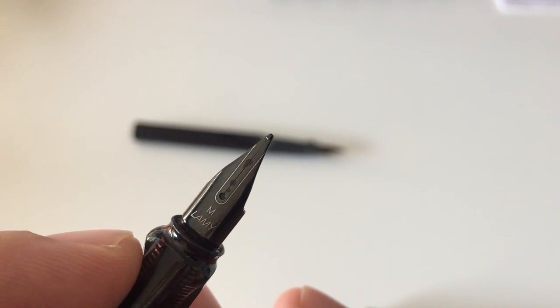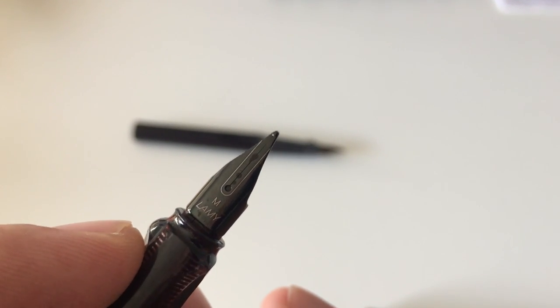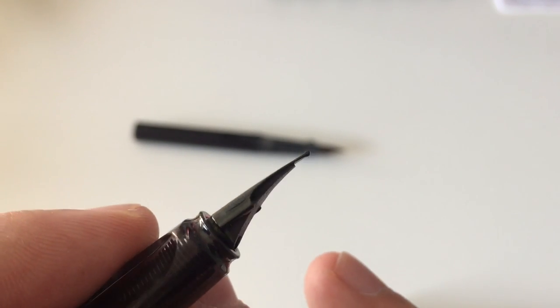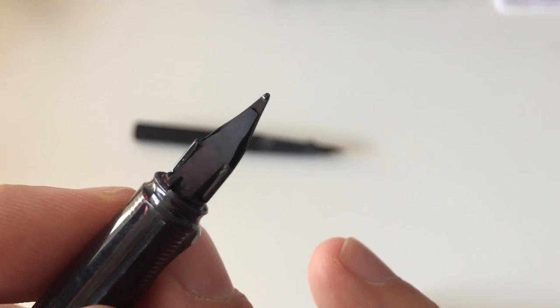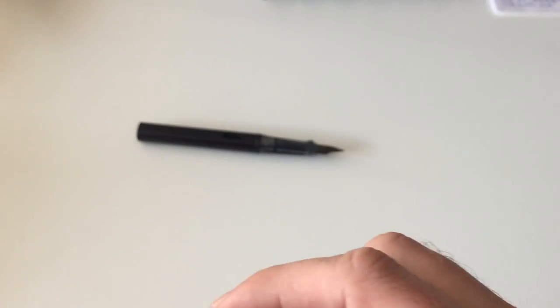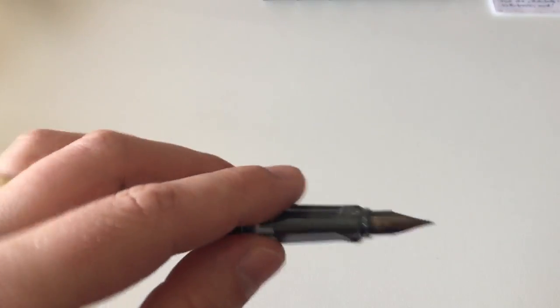It's like a goldish line running around here. But writing-wise, I got it in medium here. Writing-wise, to me it feels the same as the Z50 nib.